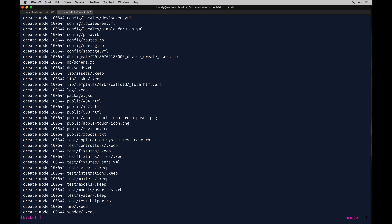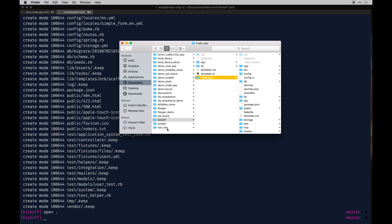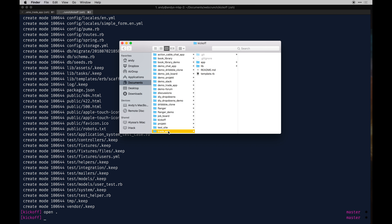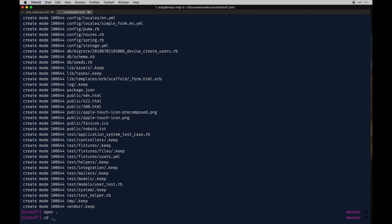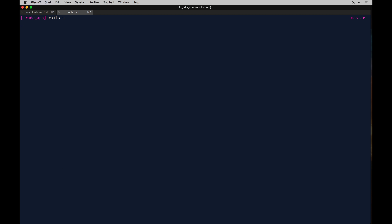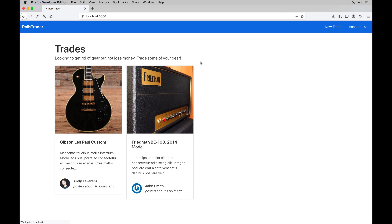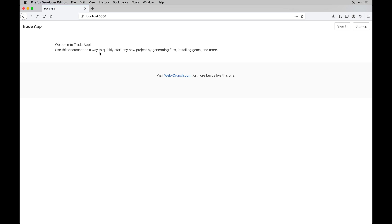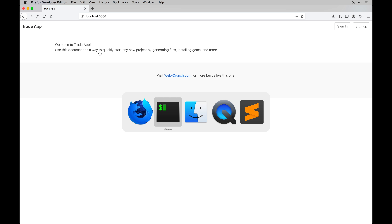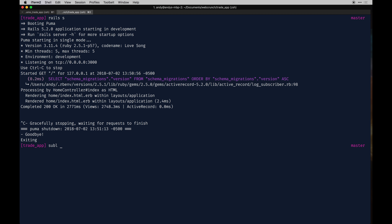I'll open it in Finder and drag the trade app folder into my sites directory. Then I'll cd into that directory. You can verify it's installed by running rails s — I'm using Rails 5.2. If I refresh the browser we should see our app with just a welcome page.